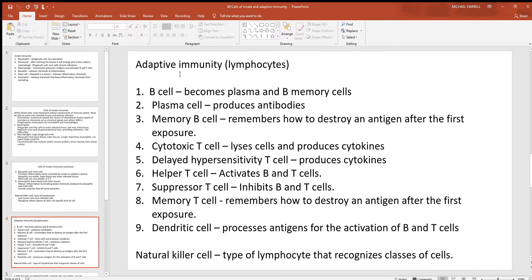Here's the adaptive immunity. All different types of B and T cells — these are your lymphocytes. Your B cells largely transform into B plasma cells and B memory cells. The B plasma cells produce the antibodies, which can't be stressed enough in importance. The B memory cells remember how to destroy a particular antigen, so the second exposure triggers antibody production far faster — going from days and weeks down to hours, destroying the foreign invader before you even knew it was there.